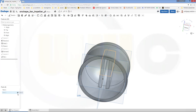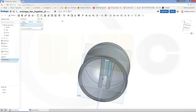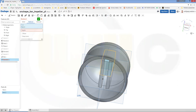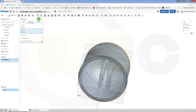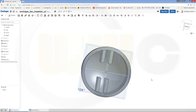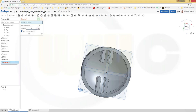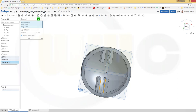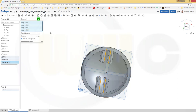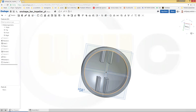Now I can remove that part from the other part by a boolean operation. Show it, go for boolean subtract — the tool would be this body, the target would be that body. Confirm. Now add some chamfers — 5mm, equal distance — on this edge, that edge, this one, and that one. Confirm.